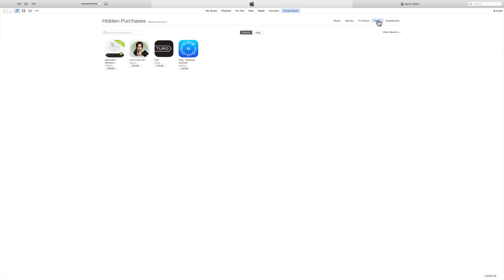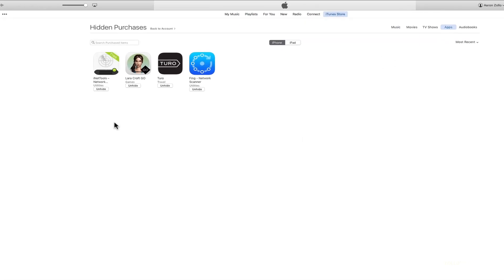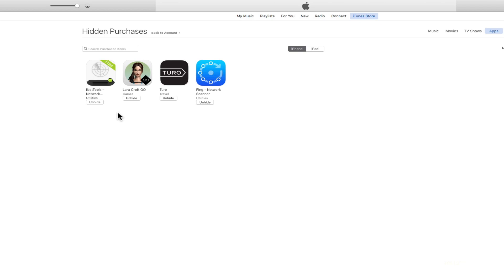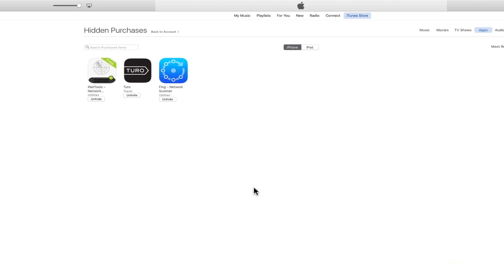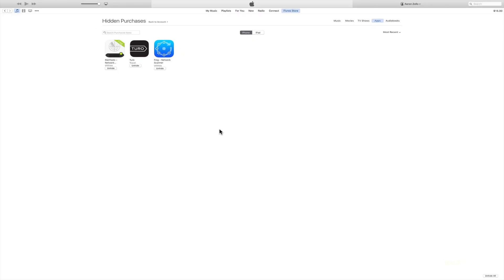If I go to Apps up here, you'll see that Lara Croft Go is in Hidden Purchases. If we want to unhide it, we just click Unhide. Then that will pop back in on our iPhone, iPad, and even here on the App Store in iTunes.